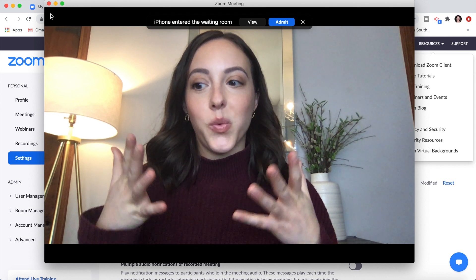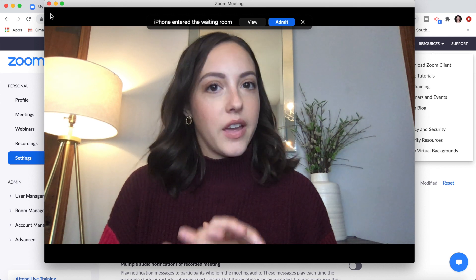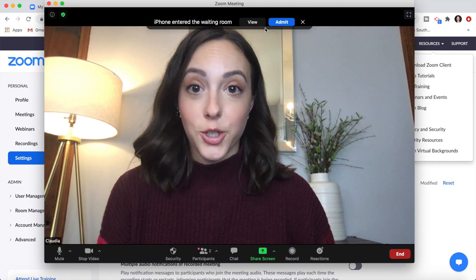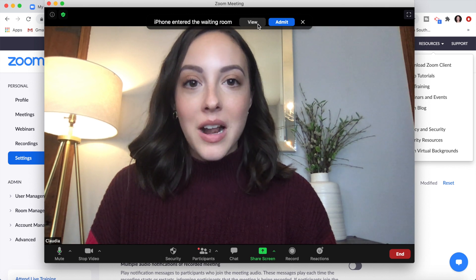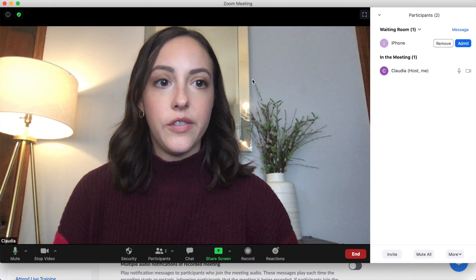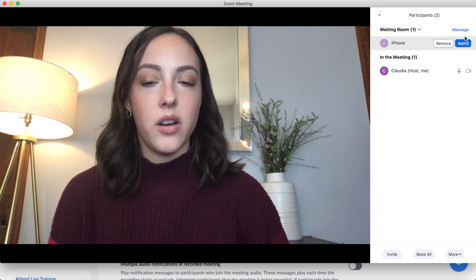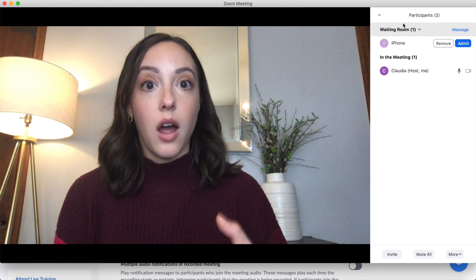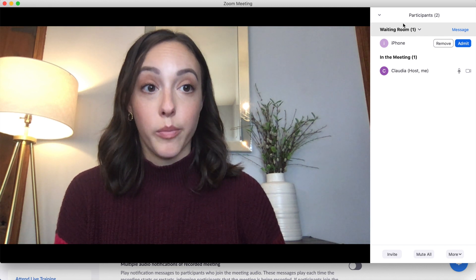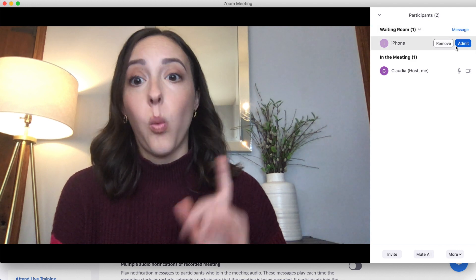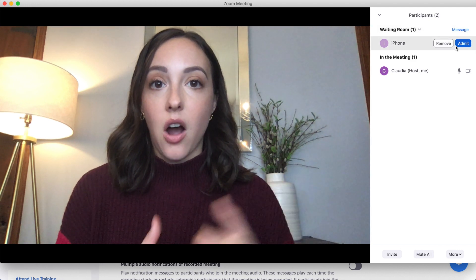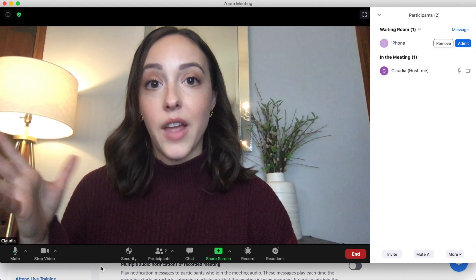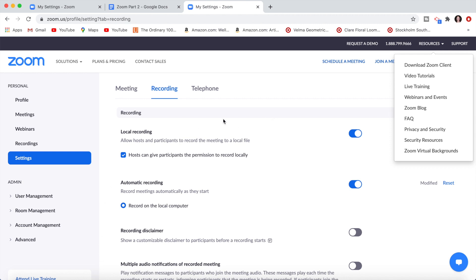The next thing I want to talk about is waiting rooms. This is a new default that Zoom has started. For example, my phone has entered the waiting room. If you want to view the waiting room, click View — that's where you admit or remove a guest. But if you have a lot of people joining, like maybe 100 people, and you don't want to let everybody in one by one, you can change the setting in your Zoom account in a web browser so that you don't have to have a waiting room.